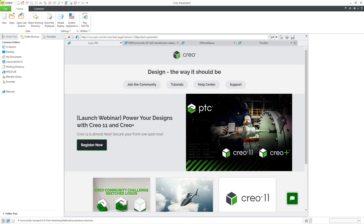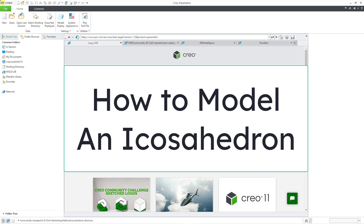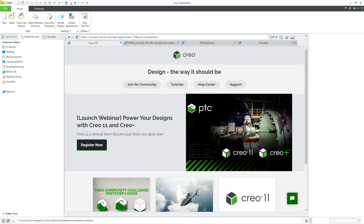In Creo Parametric, you can model an icosahedron, which is a 20-sided polygon, or for those of you who play Dungeons and Dragons, a 20-sided die. I am making this video to support the MathCAD challenge for May 2024. I'm also doing this in Creo 7, so people on older versions of Creo can use this model. Here I am in Creo.